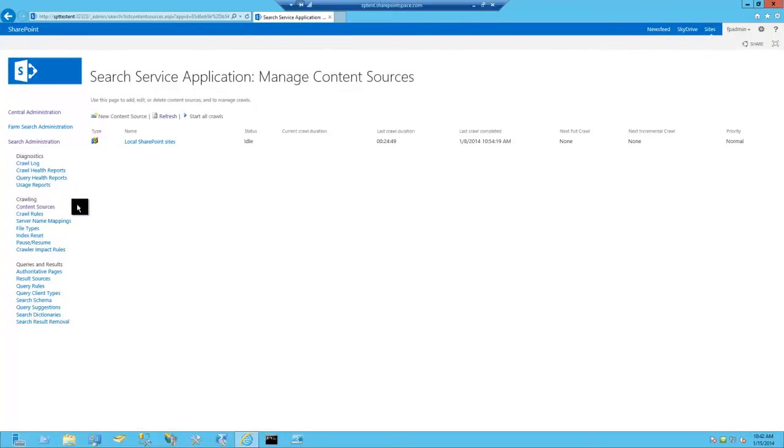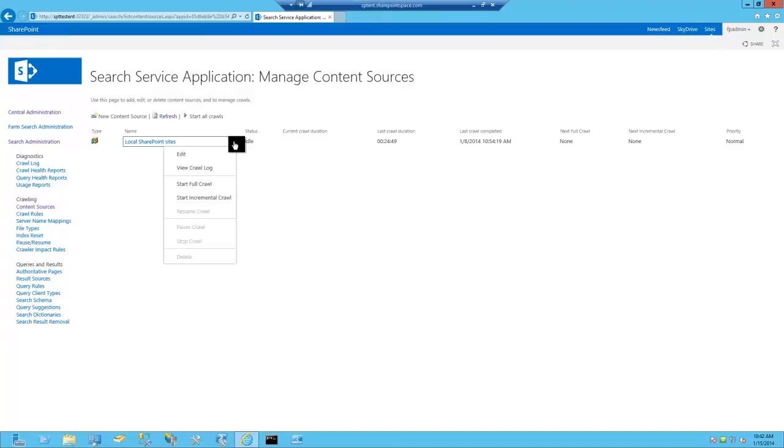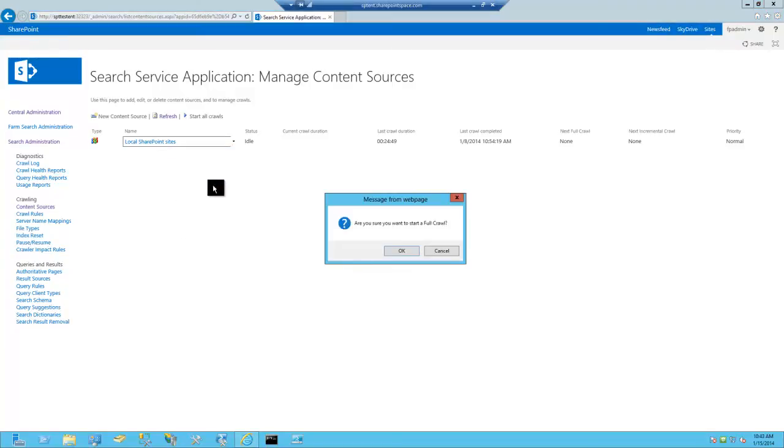Then we're going to go up to the site that you see there. Bring down the drop down menu and pick start full crawl. Once you do that, it'll confirm.